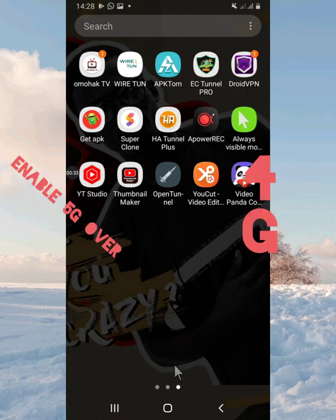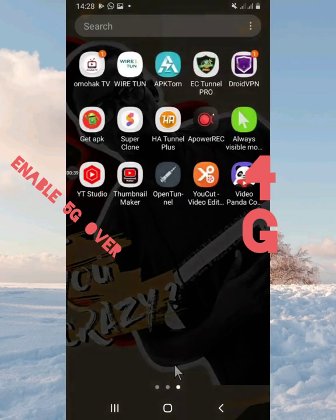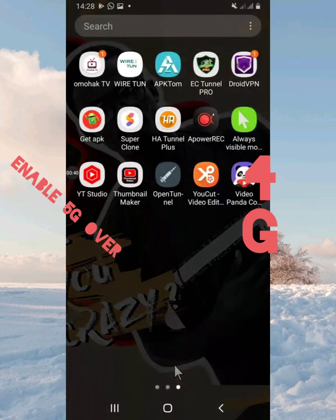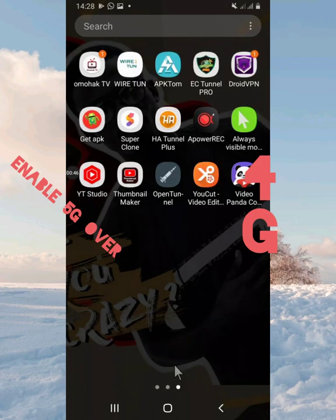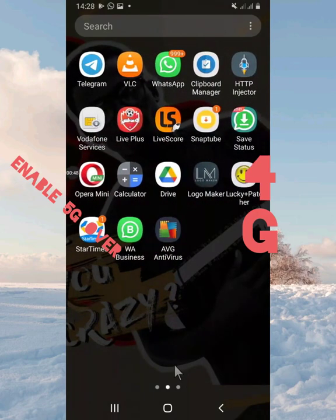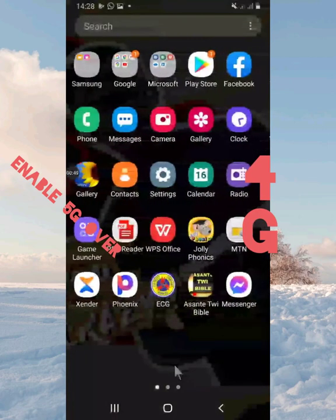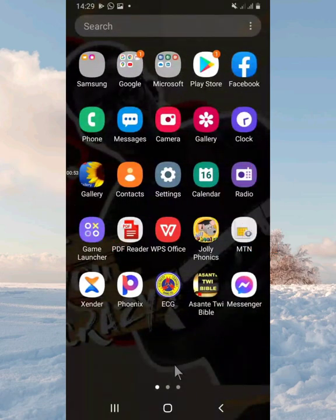Today's tutorial is on how to enable 5G in any 4G phone. We are going to enable 5G on a 4G phone. We are going to do this by setting an APN.